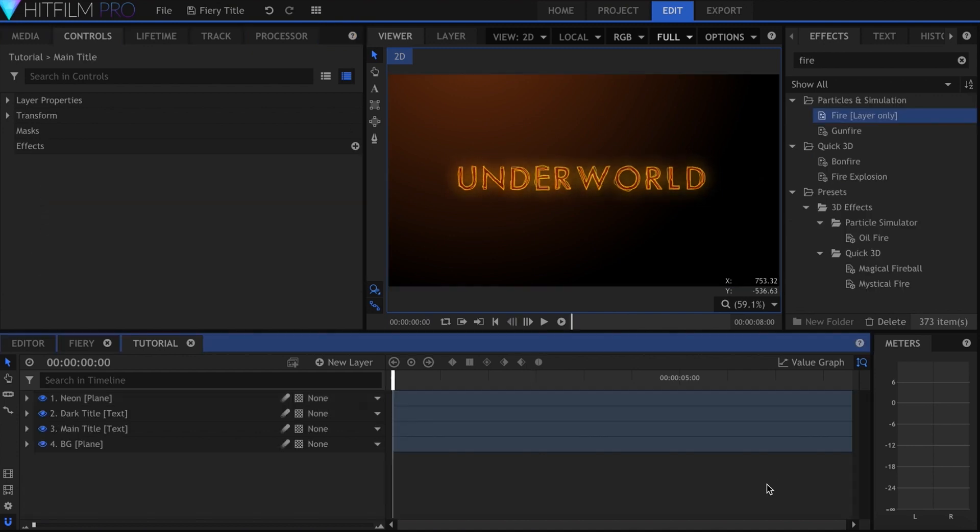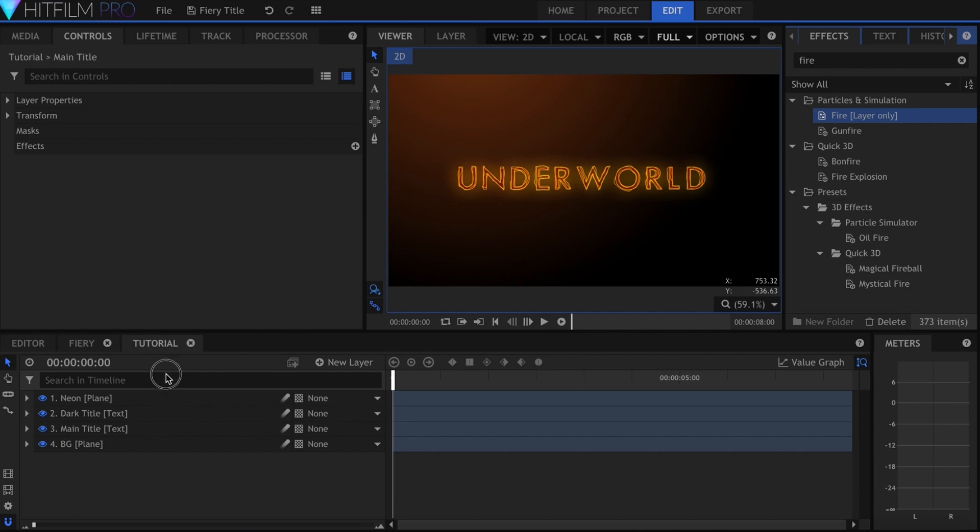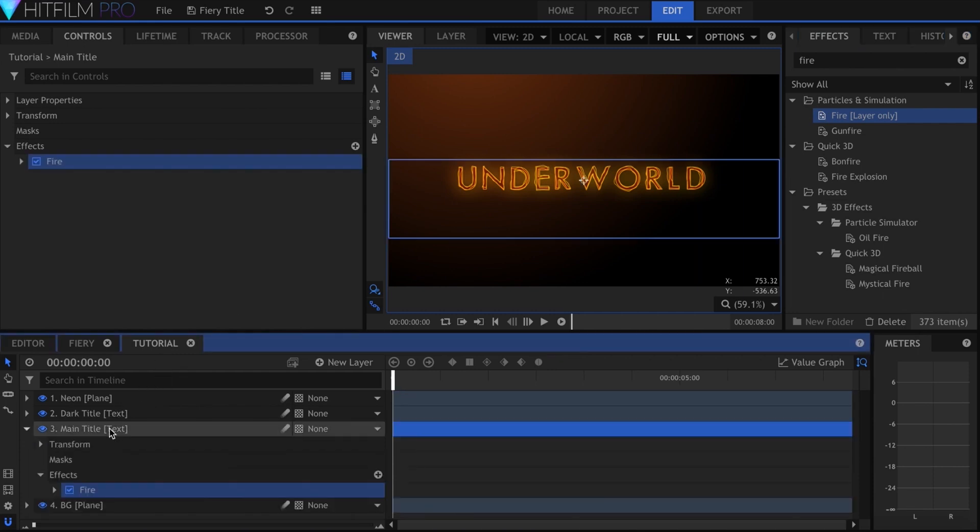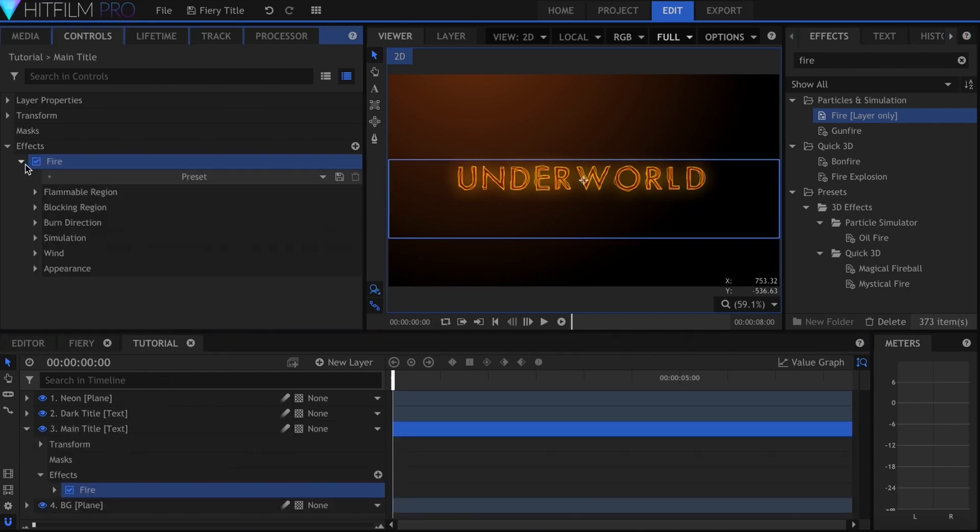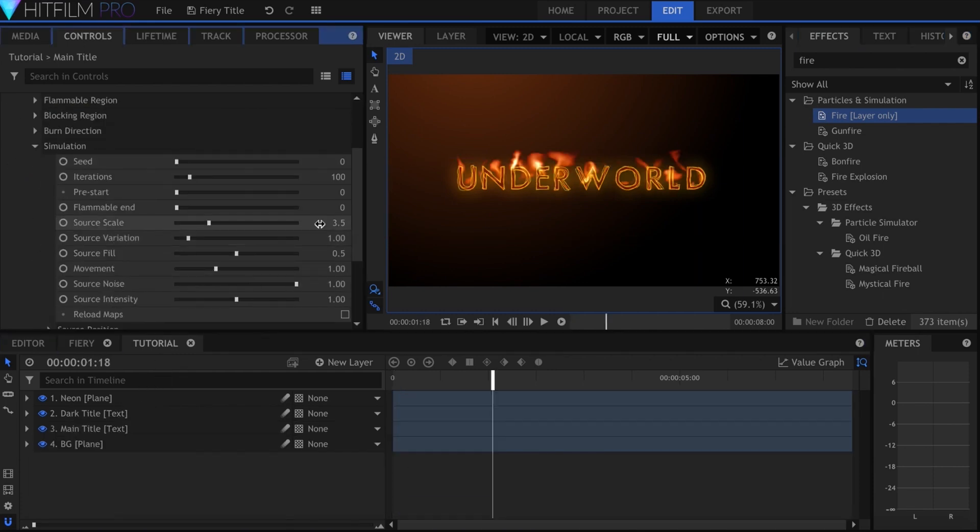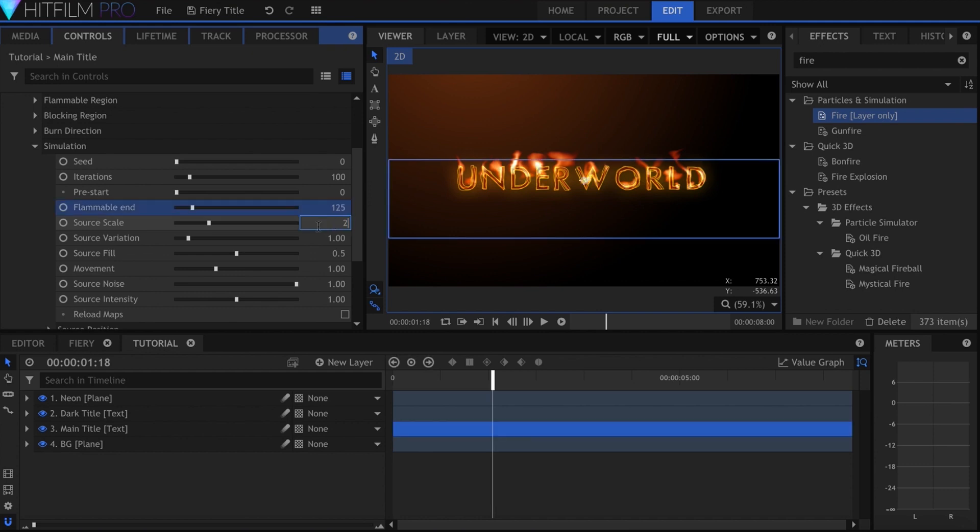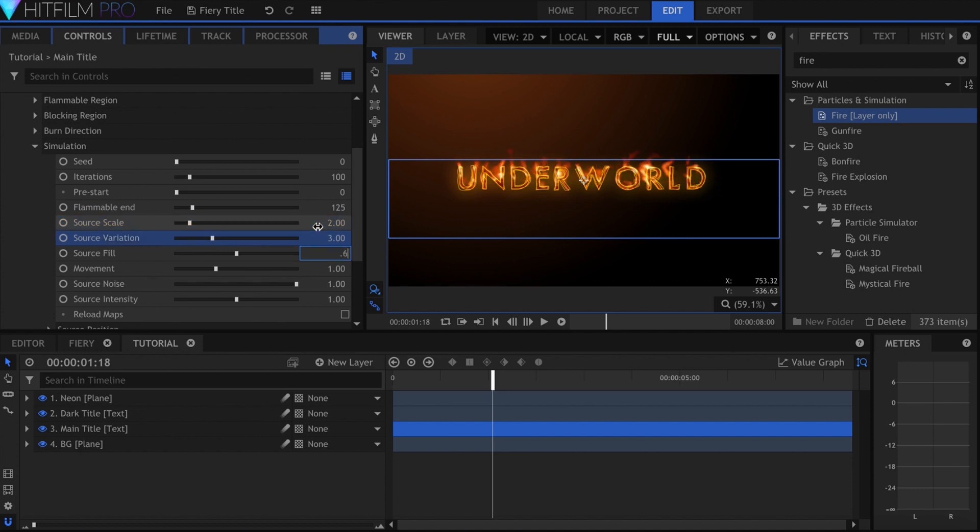I'll add the fire effect directly onto the first text layer. Increase the flammable end to over 100. Lower the source scale to maybe around 2. Then raise the source variation to 3 and source fill to 0.6. Lower the source noise phase to 0.8.